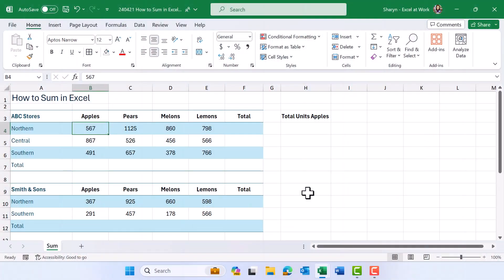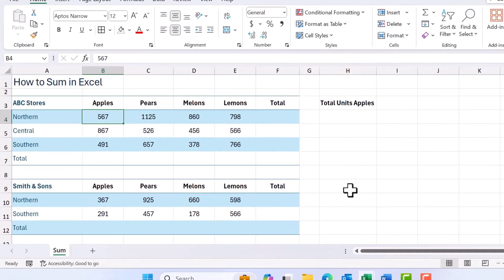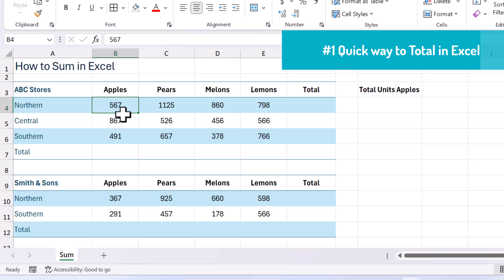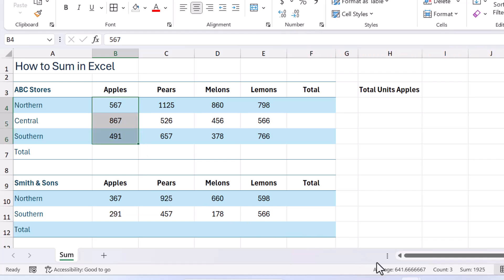Now there is this amazing thing that you can do in Excel where you can get a sum total simply by selecting over cells. So watch this, if I select over this range here, down here on the status bar you will see the sum, as easy as that. Amazing right?